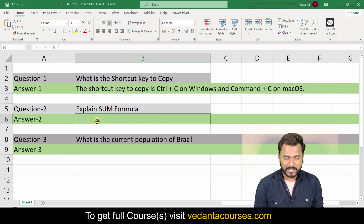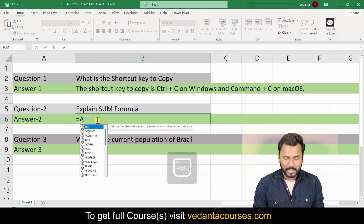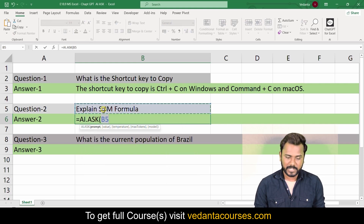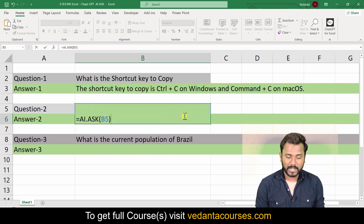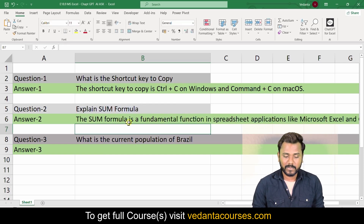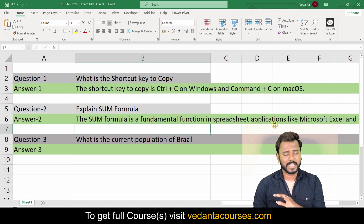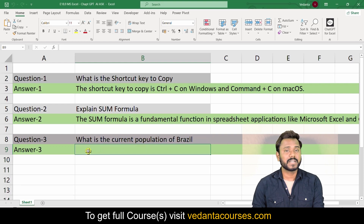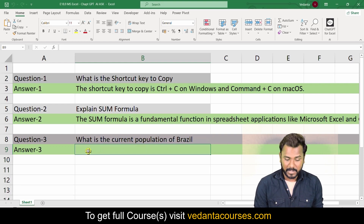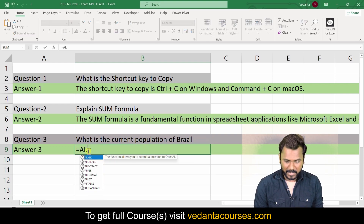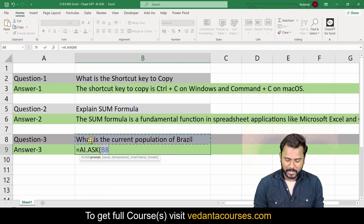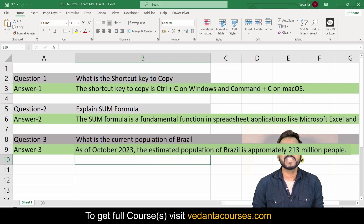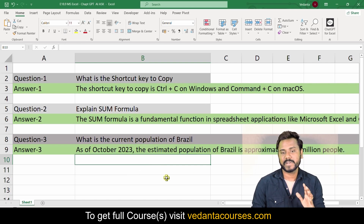Now let's explain some formula. Again, equals to AI.ASK, open bracket, ask your question — 'explain SUM formula' — then Enter. You will get the answer: the SUM formula is a fundamental function in spreadsheets. I also wanted to know the current population of Brazil, so equals to AI.ASK with that question. It returns: the current population is 230 million people. That's how AI ChatGPT works!